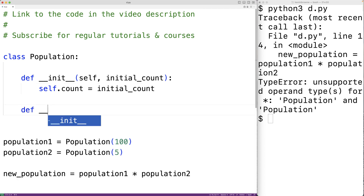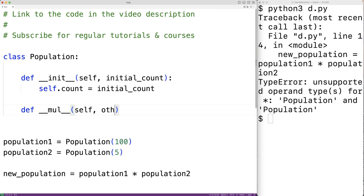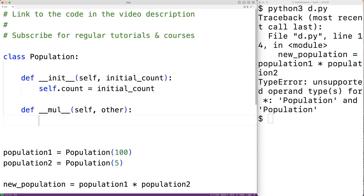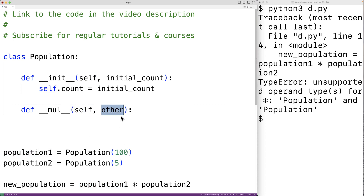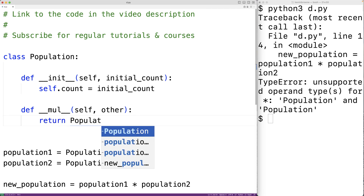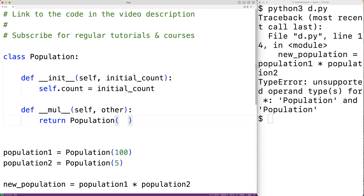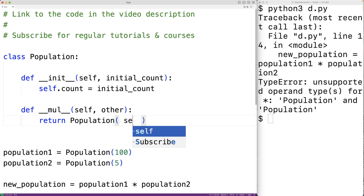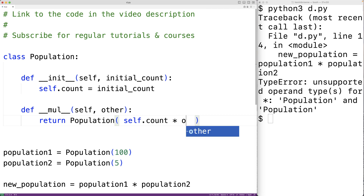So we could do that now. We'll define the __mul__ method with def double-underscore mul double-underscore, with self and other as the parameters. When we use the multiplication operator, this method is going to be called, and self is going to be set to population1 and other is going to be set to population2. We can have this method do whatever we want — we'll have it return a new population object whose count is self.count times other.count.